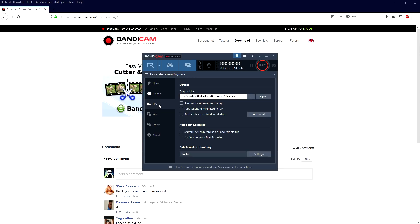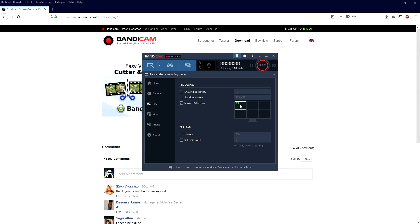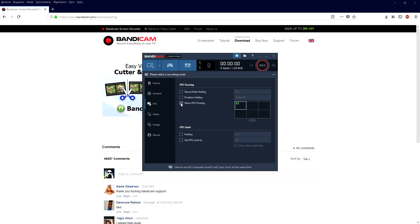Next we go to the FPS tab. Here you can choose to have the FPS overlay on your screen — so when you're recording a game like Fortnite you'll see your FPS at the top. But if you want to record for YouTube and don't want to show your FPS, just go ahead and uncheck it and it will not be shown anywhere on screen. There's also an FPS limit hotkey, but I'm going to leave that at default and uncheck the FPS counter since I don't like it on top of the screen.